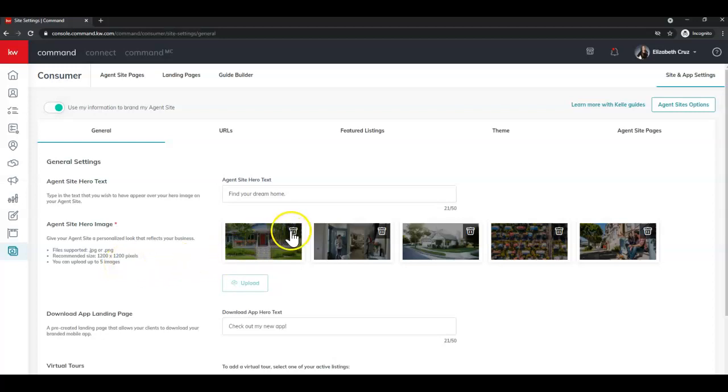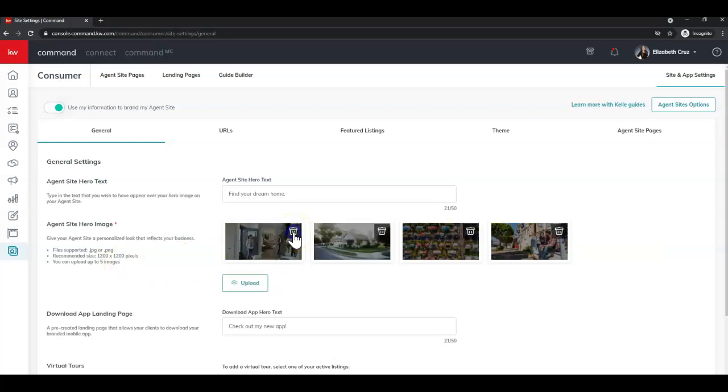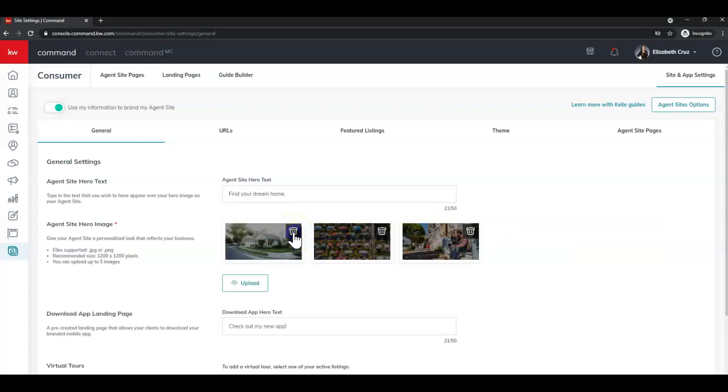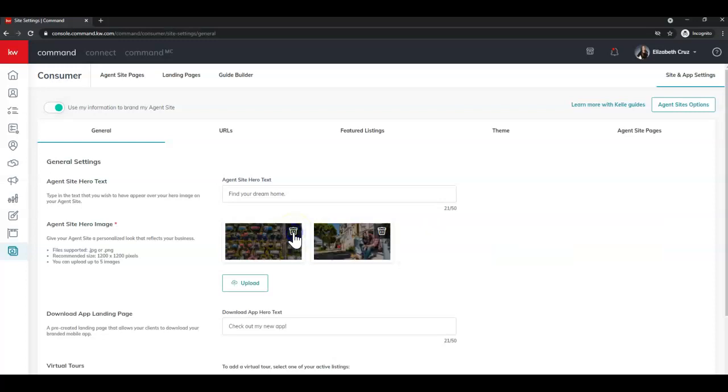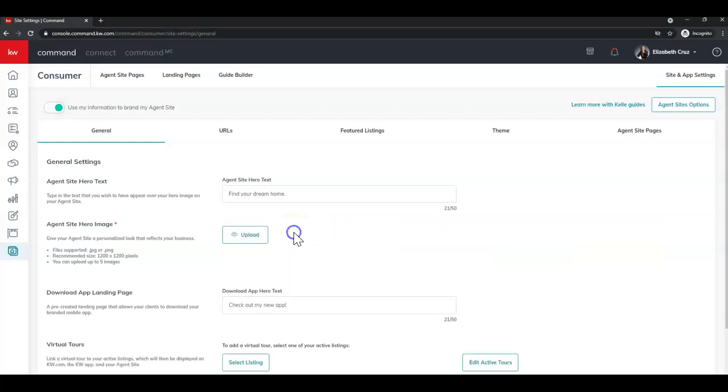By clicking on the trash can icon, you can remove whichever pictures you would like. I'm going to remove all five for the purposes of today's video.